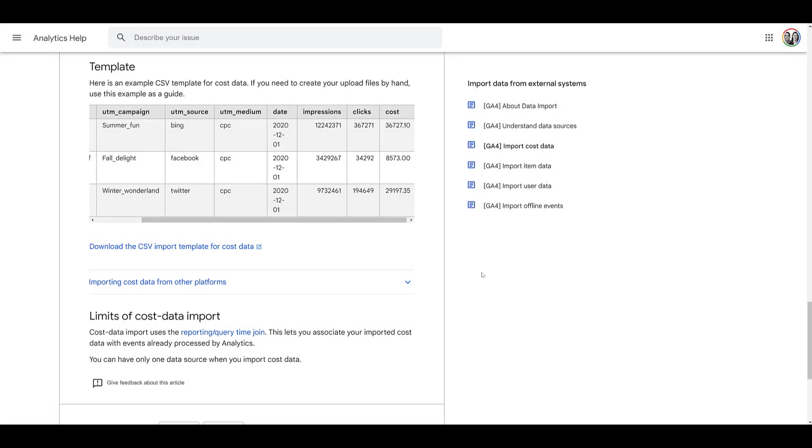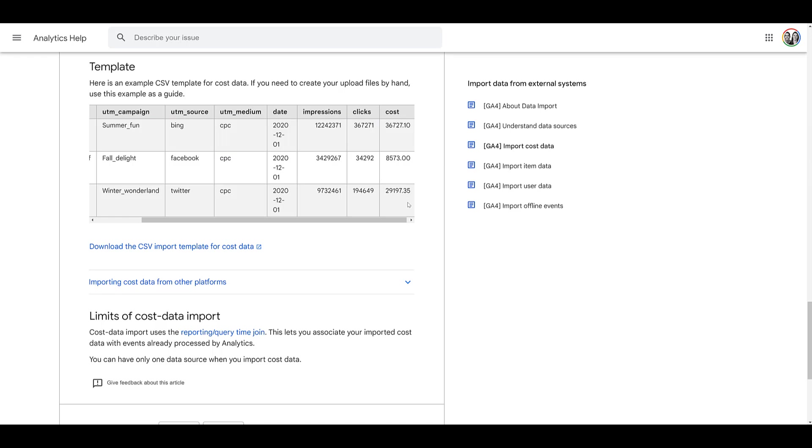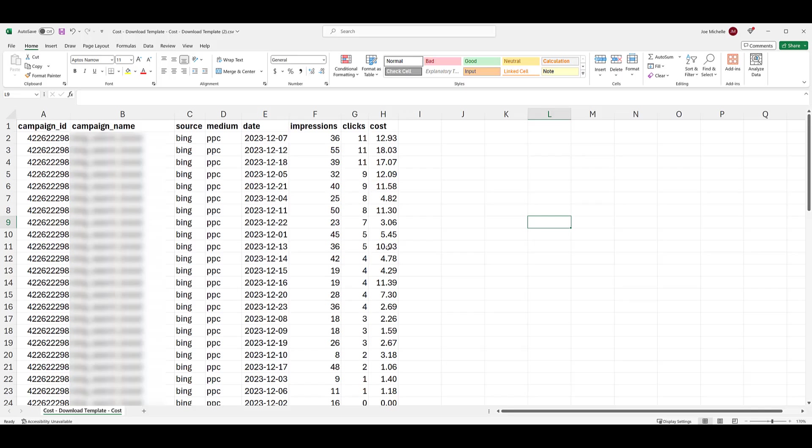Heading back to the same Google Help page about Cost Import Data, right above the link where we downloaded the template, they give you an example of what it should look like as well as the formatting. Notice the cost, no currency symbol. It must include two decimal places. Clicks, no decimal places and no commas. Impressions, no decimal places, no commas. And the date must be formatted this way. Four characters for the year, dash two characters for the month, dash two characters for the day.